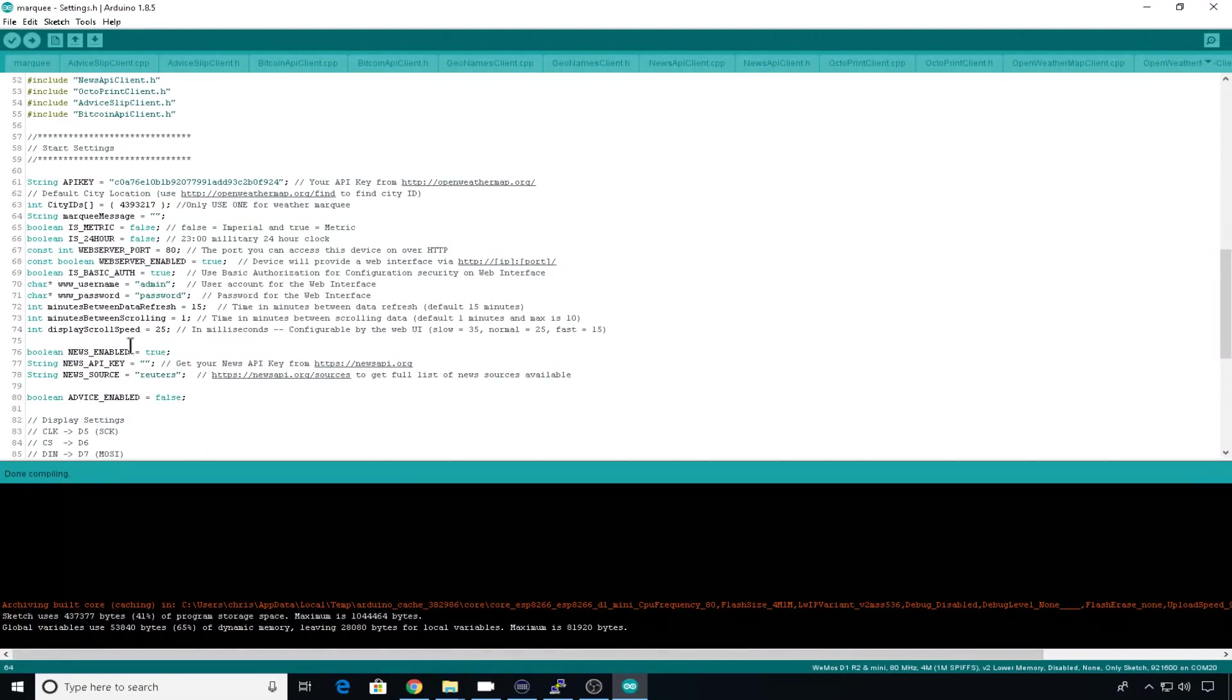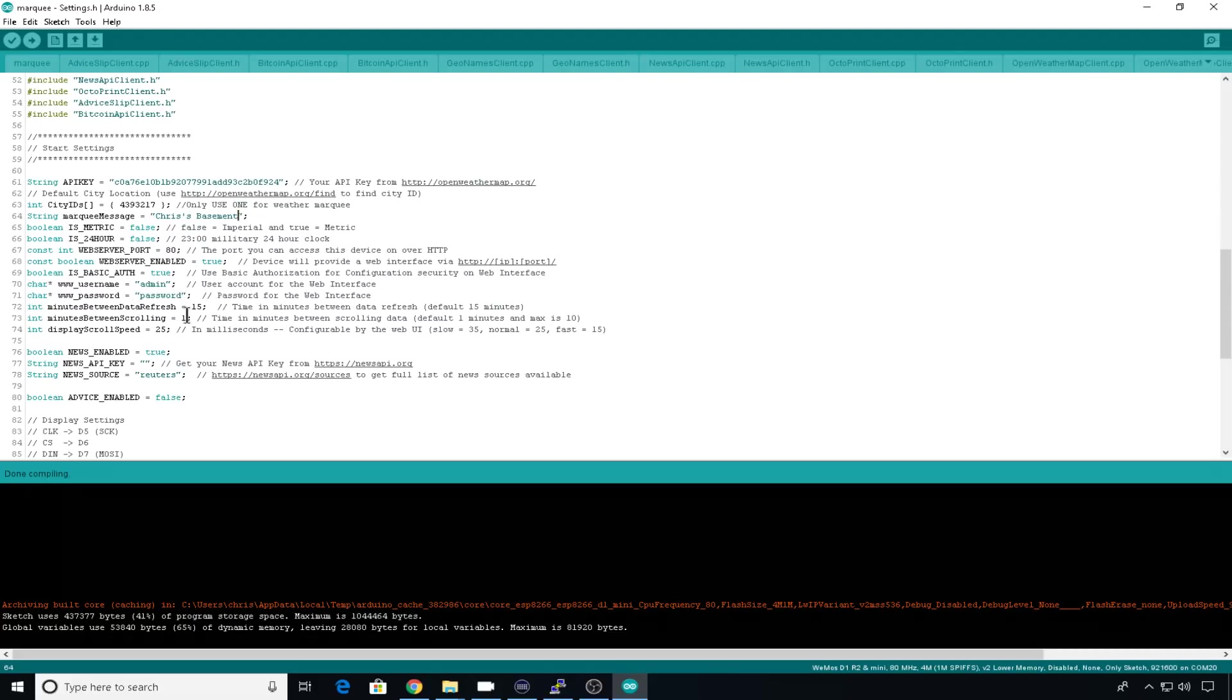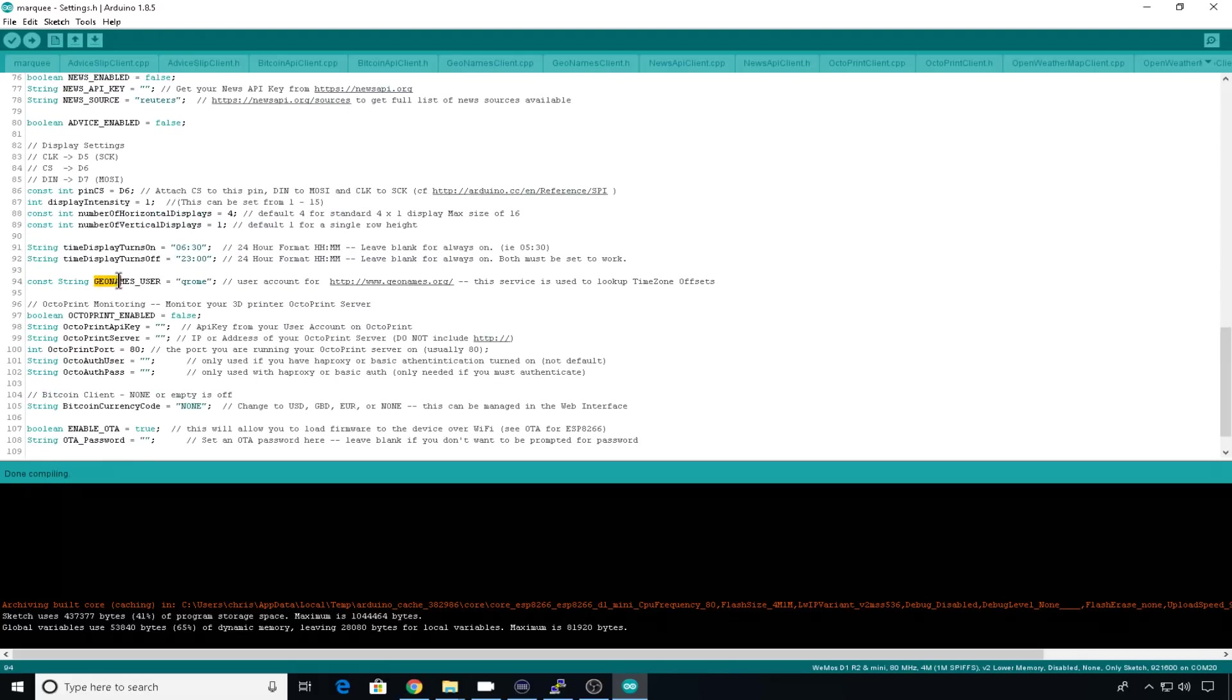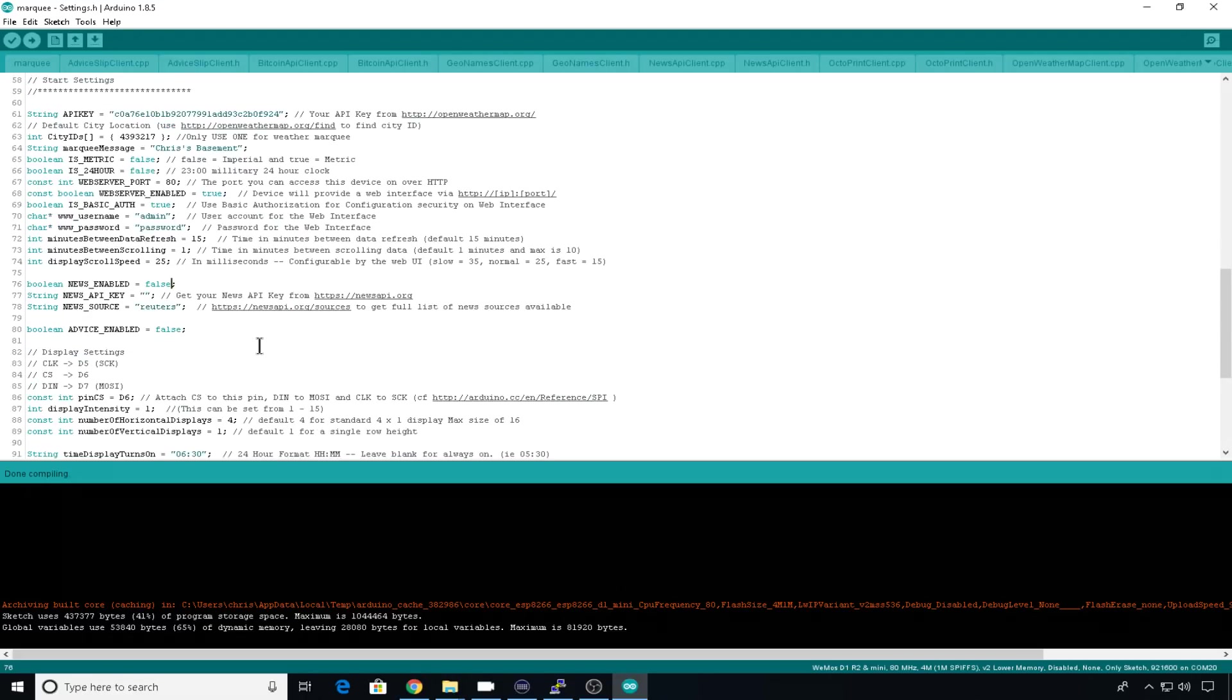You can add a marquee message if you like. Let's say Chris's basement. You can set whether it's metric. You can set whether it's 24 hours. This is the username and password for the web interface. I'm going to leave mine default for now. You can set refresh data time, scrolling time, scrolling speed, and you can enable some of the other services. I don't really care about the news, so I'm just going to set this one to false. The geoname is what gives the longitude and latitude location. By default, it's using the Chromer username, but you can use his or go set up your own account if you'd like. You can go ahead and look through this file. There might be some other features that you want to enable. Check out the instructable. Chromer does show you a few more extra things.